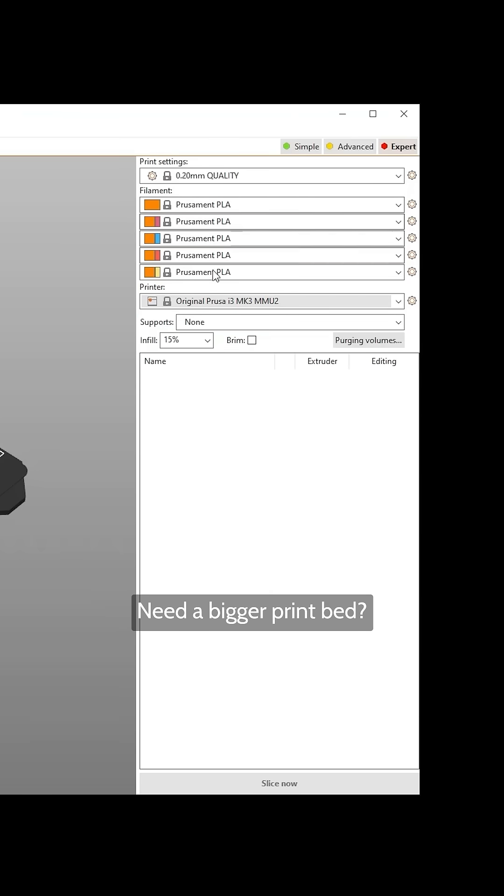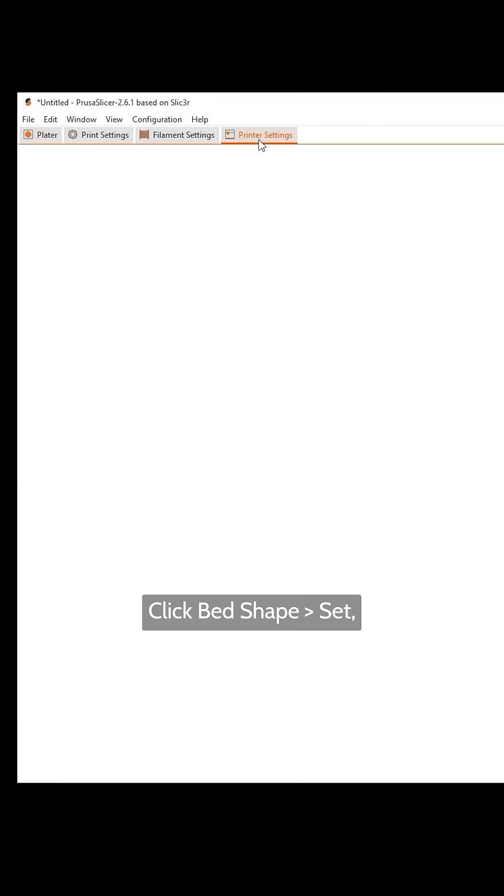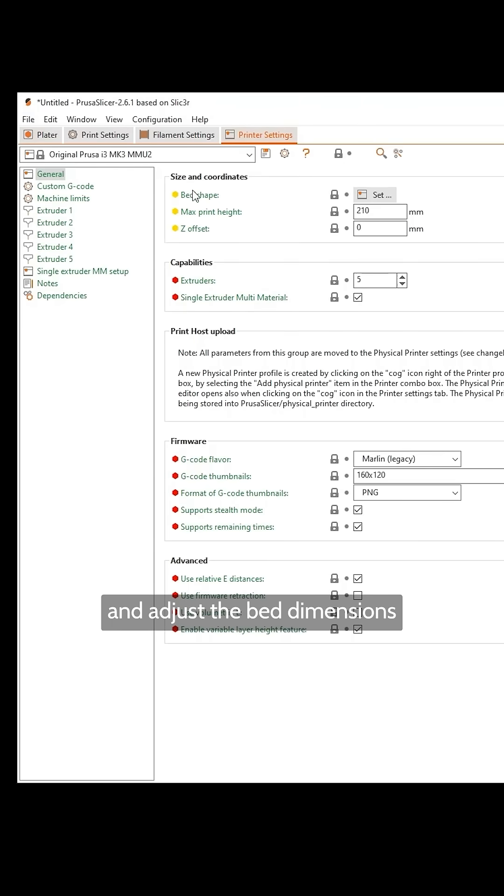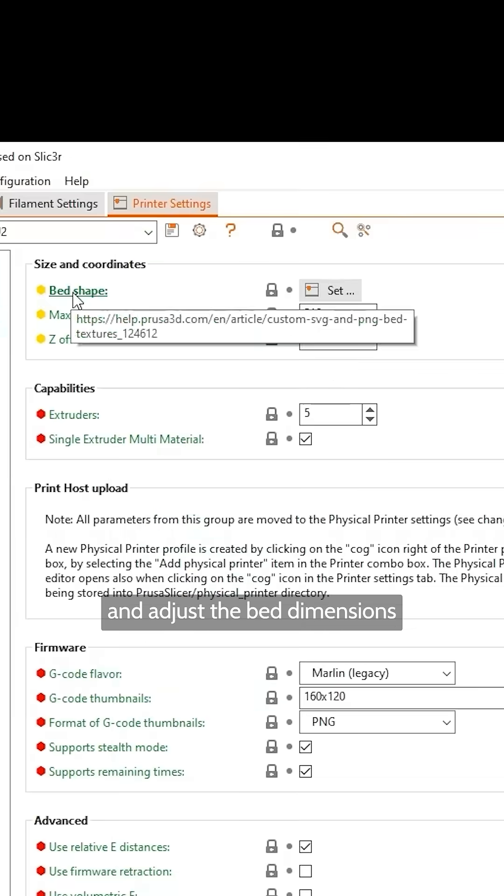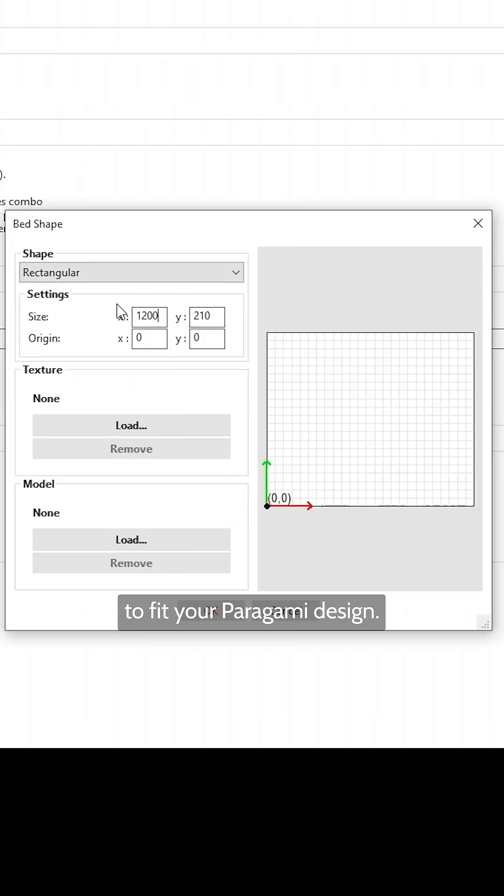Need a bigger print bed? Go to Printer Settings. Click on Bed Shape and then Set, and adjust the bed dimensions to fit your Paragami design.